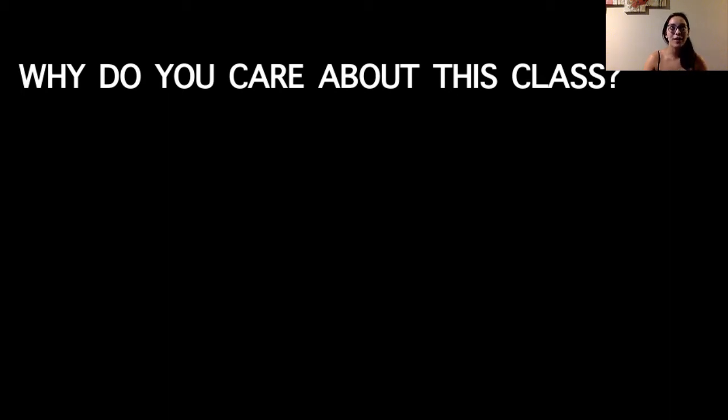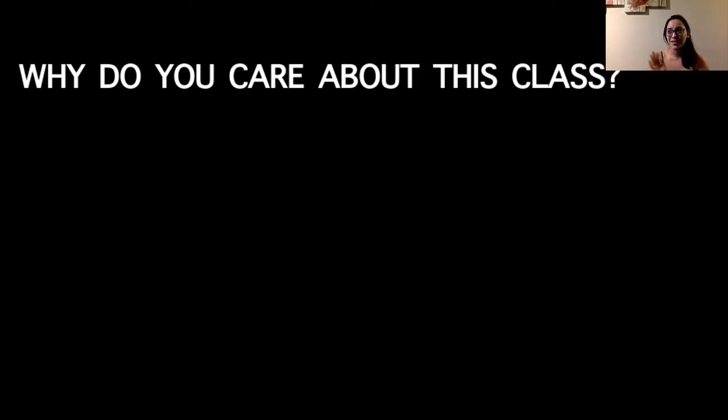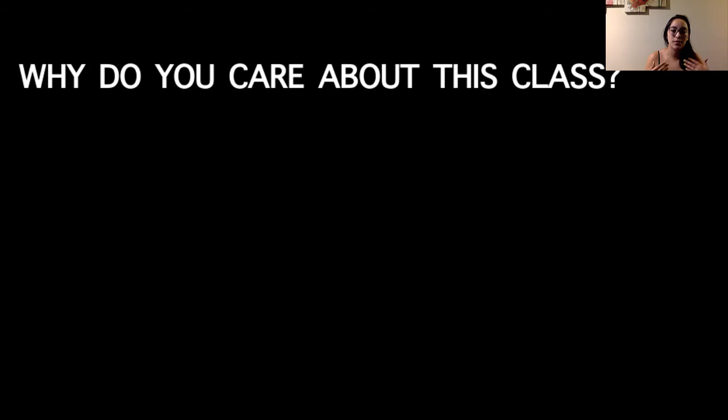Hi everyone and welcome to our first lecture in KIN 483. I like to start off the first lecture with a statement about why you care about this class. This is an important class for you guys, thus why it is a graduation requirement for the exercise science major.